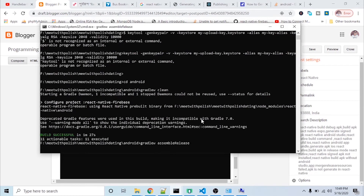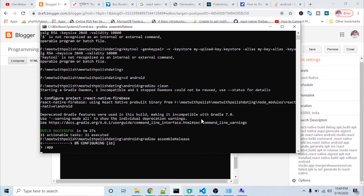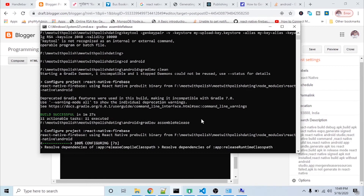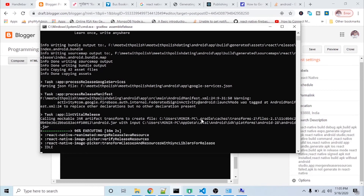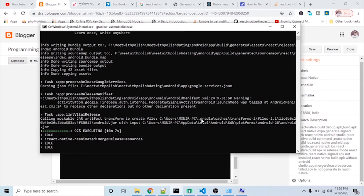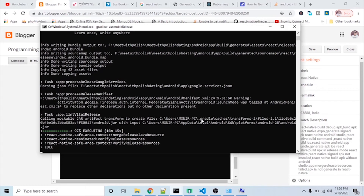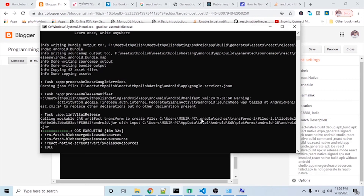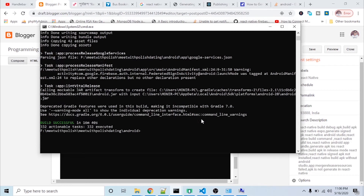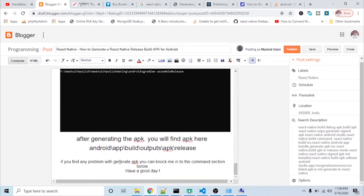It's going to start processing — it will take a few minutes. If you have any errors they will show here. It's almost complete at 97% — it will take just a few more seconds. The build is now complete.